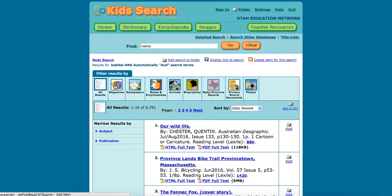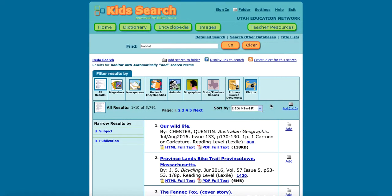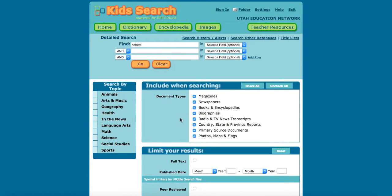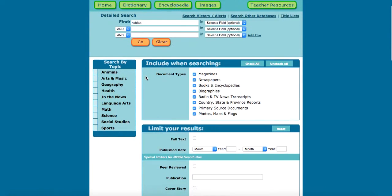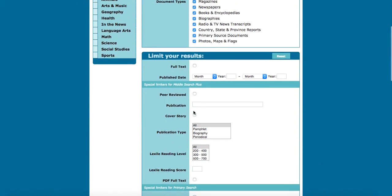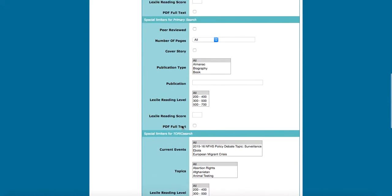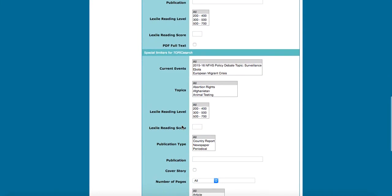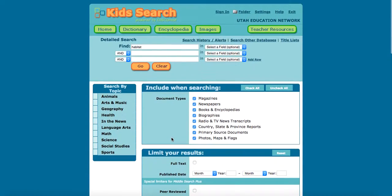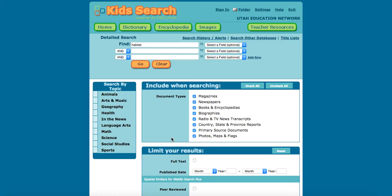You can also filter by all results, magazines, newspapers, and so forth. You can sort by oldest, relevant, or newest as well. And if you do a detailed search, you can look for certain words that would be in the article or what you're searching for. You can narrow it down by Lexile reading level, current events, topics — lots of ways to really narrow your search down and have better results.